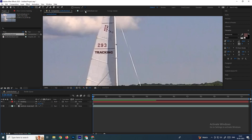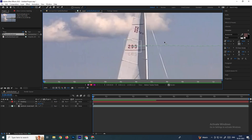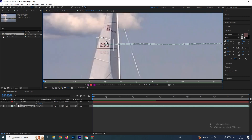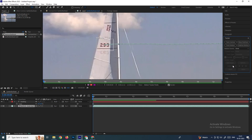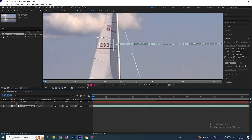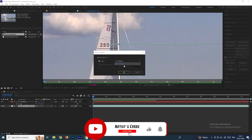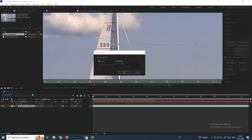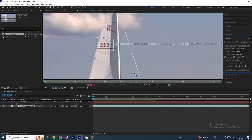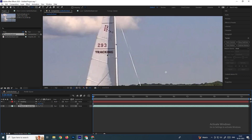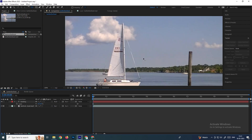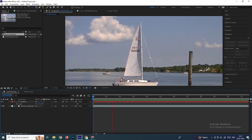Now we need to attach the text to the tracker. Go to the layer panel, then in the Tracker panel select Edit Target. Select the layer you want to attach — in this case select the text layer — and click OK. Then click Apply and click OK. Now the text has been attached. If you play, the text follows the board.